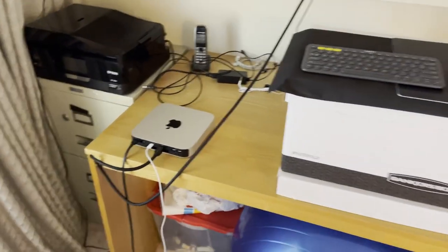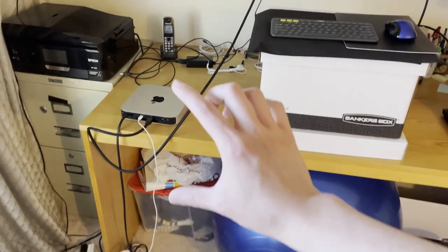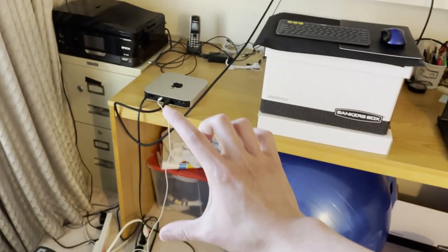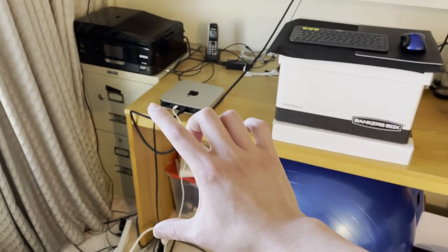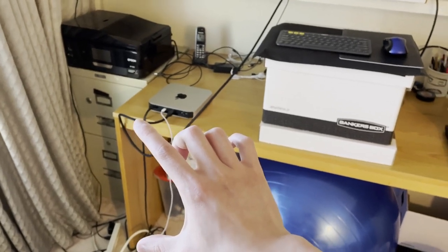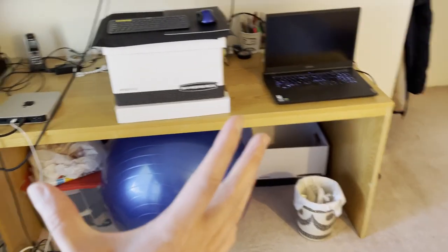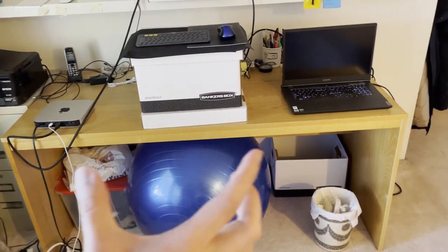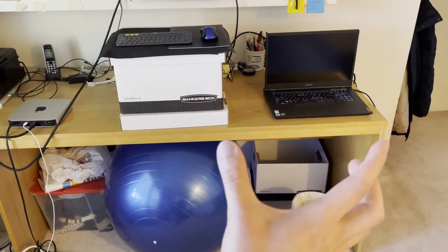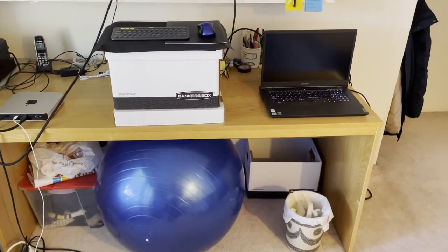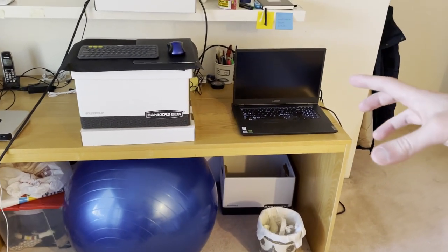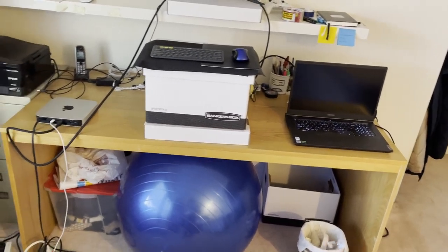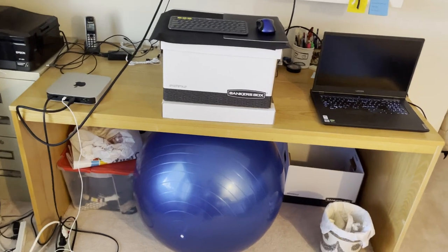And it's about 70 centimeters tall and about 170 centimeters wide and let's say about 70 centimeters deep as well. So that's the desk.